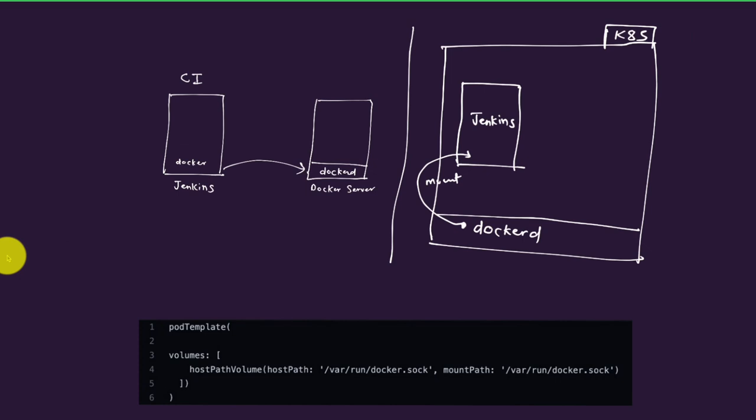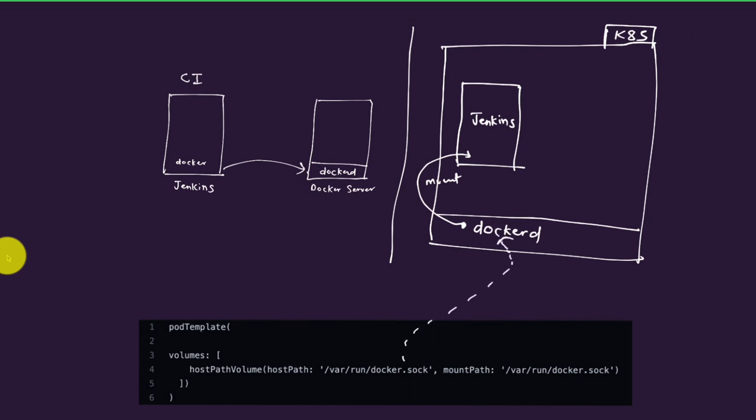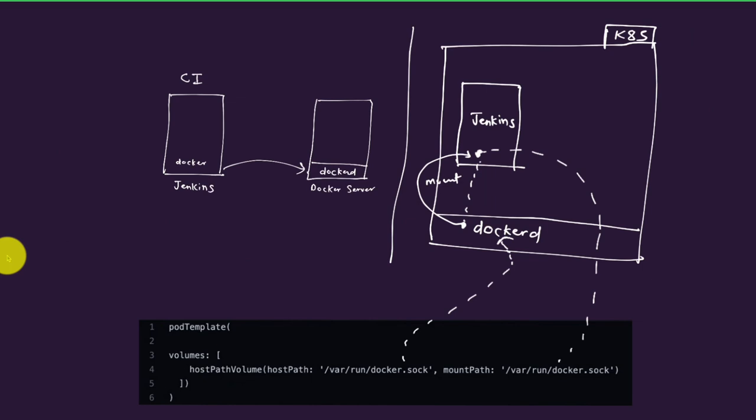This is an example of a pod configuration for Jenkins, which would have a volume where you can see that the host path is /var/run/docker.sock, which is nothing but the socket that the server is listening to. That is then mounted to the container running as Jenkins on the same server. This way Jenkins can have access to the Docker daemon and use that to build the image and publish it to the registry.